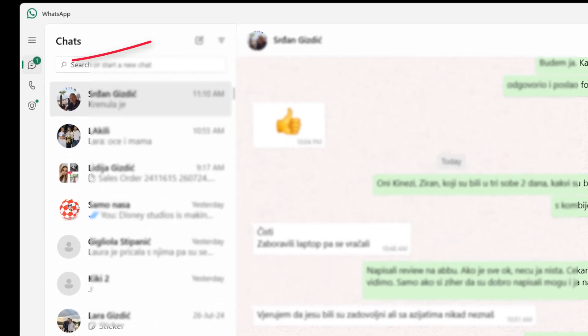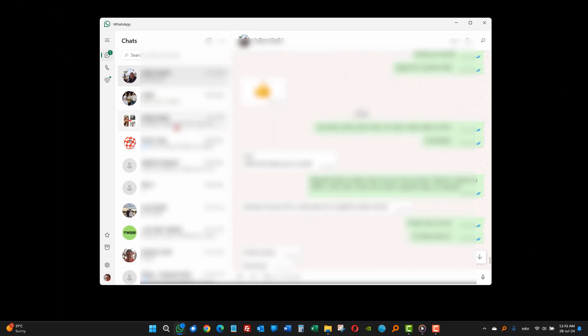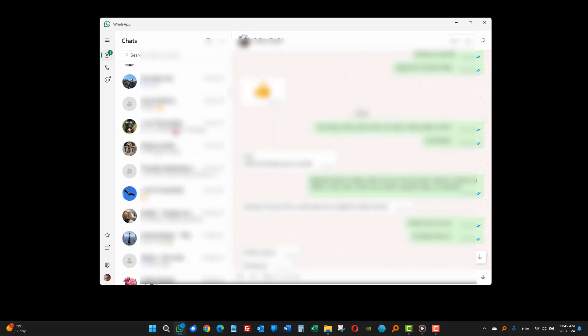But on the Windows app, I see it here. No matter how long I scroll down, I still do not see anything.